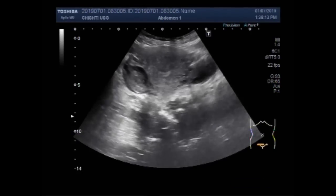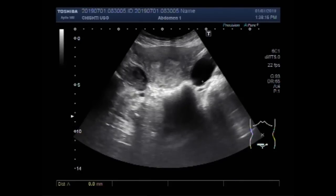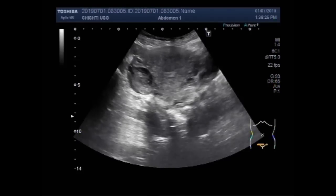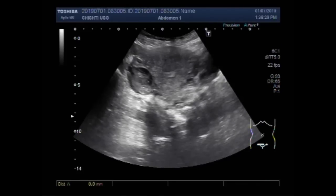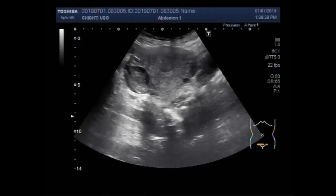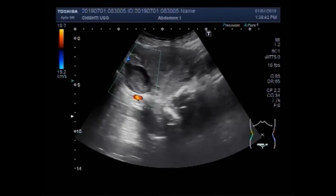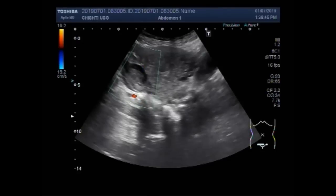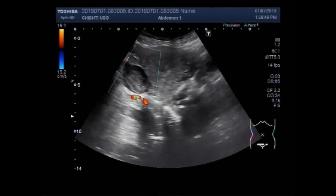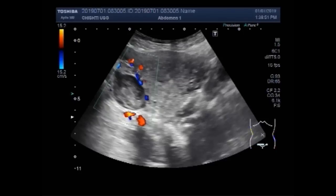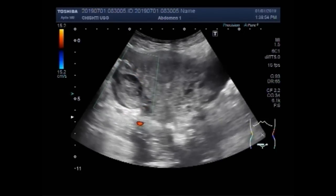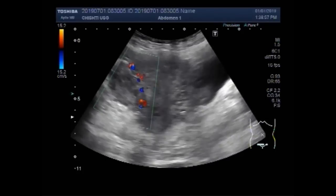The right ovarian cyst is round to oval in shape, has clear fluid in its interior, and measures about 34.4 mm x 28.8 mm. The left ovarian mass measures about 34.6 x 26.4 mm. It is round to oval in shape, semi-solid to solid in consistency, and has nearly homogeneous echogenicity. No fluid is seen in its interior and no significant blood flow is visible.